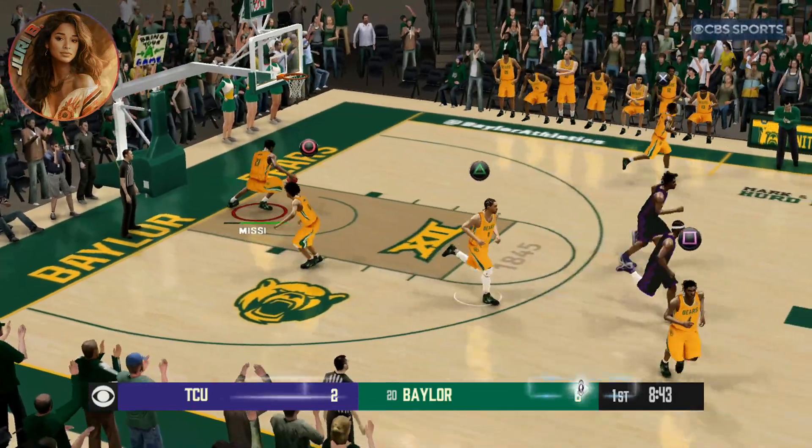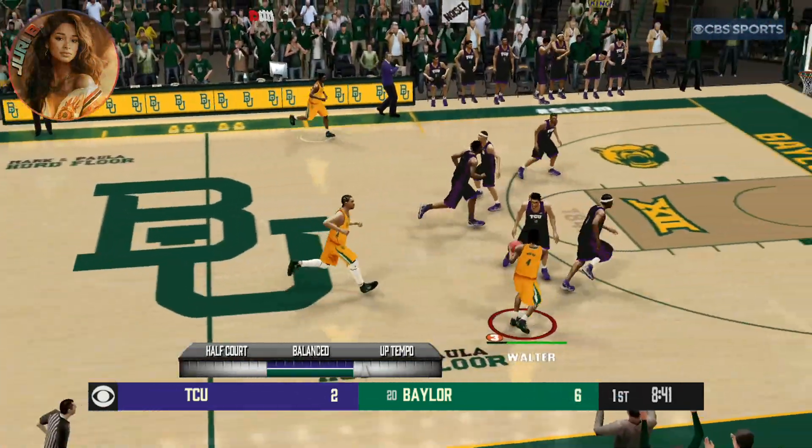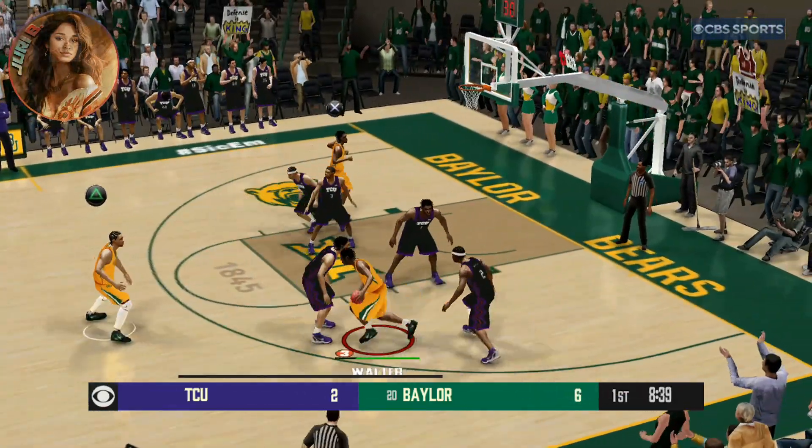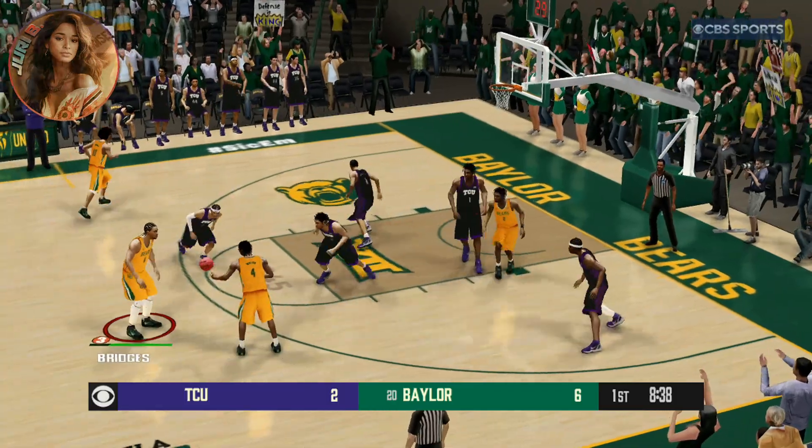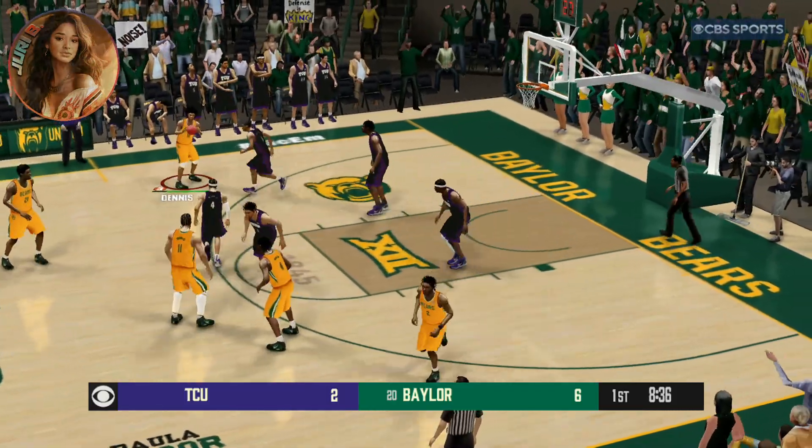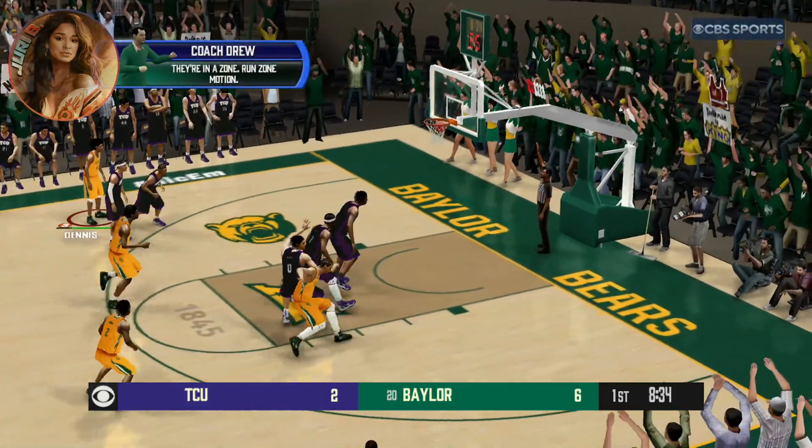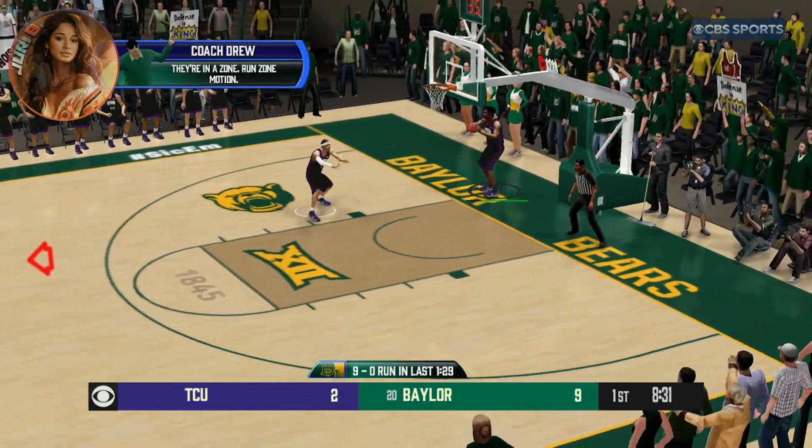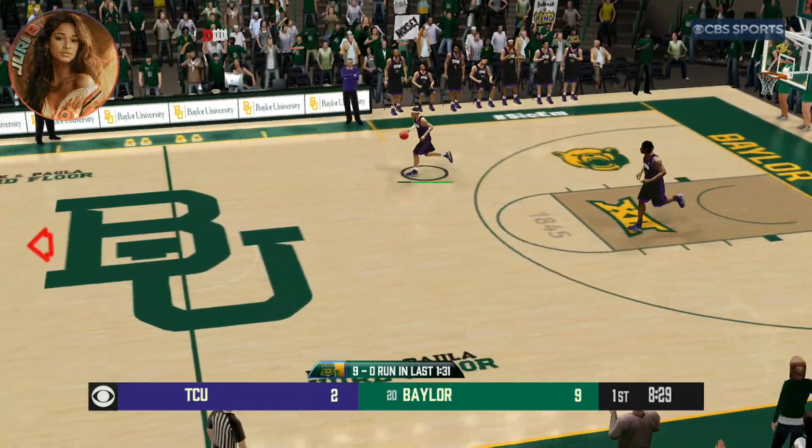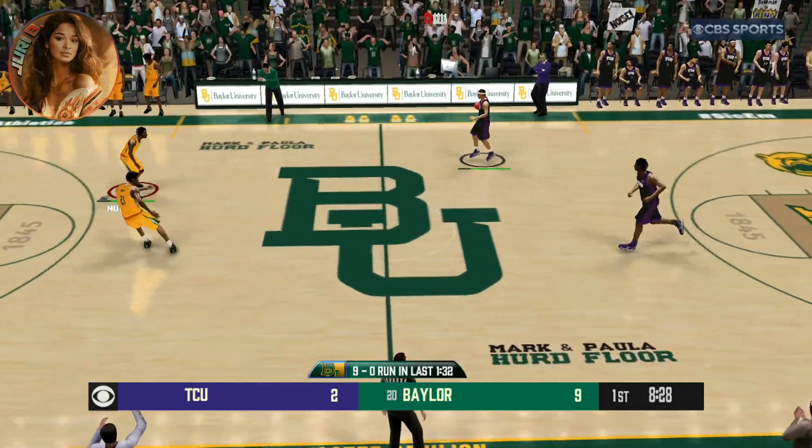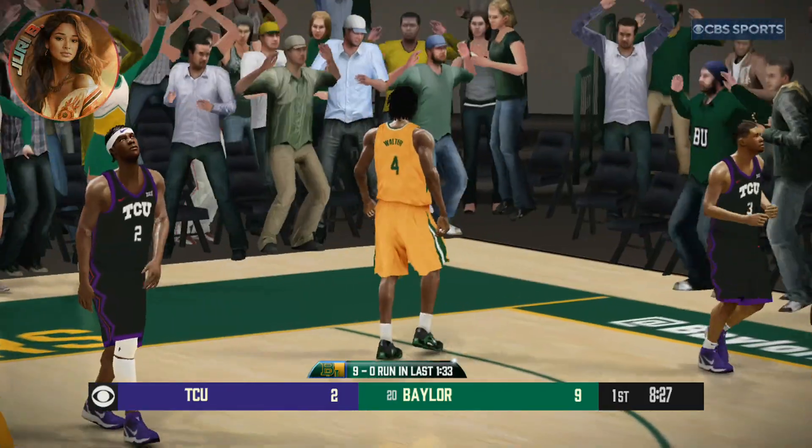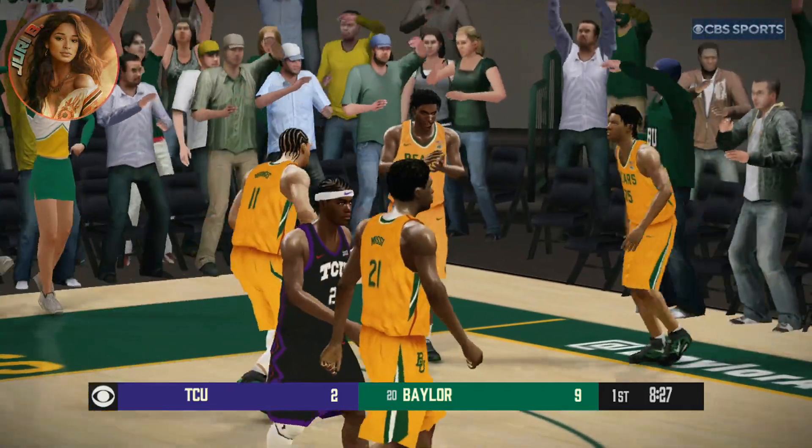But if you're playing it, you can feel it in the controls, how much nicer the game is. So far, I keep getting the icon passing thing mixed up with the alley-oop button. Oh, my goodness. Like I said, Coach Drew, they're in a zone, run zone motion. I didn't see the 1845 symbol in the middle of the court. But, anyway, I can play this all day long.